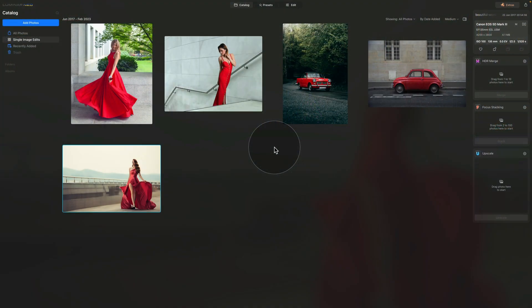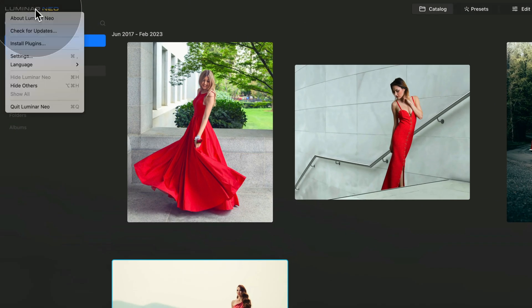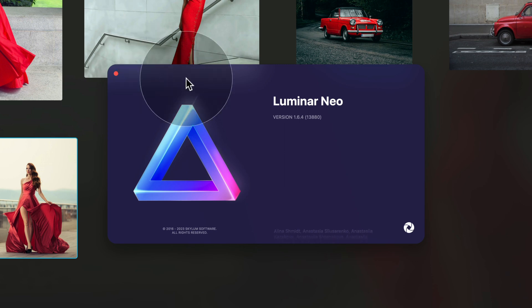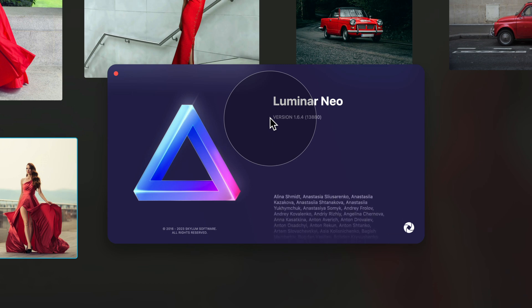Now it's time to make sure you're using the latest version of Luminar Neo. Go to the top left corner of your screen and click on the Luminar Neo logo. Click on About Luminar Neo, which will show a new window where you can see your current version. Right now I'm on version 1.6.4, so I need to update.